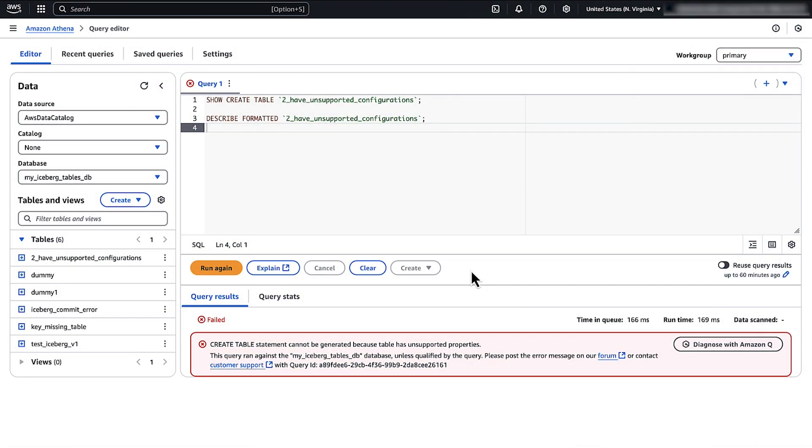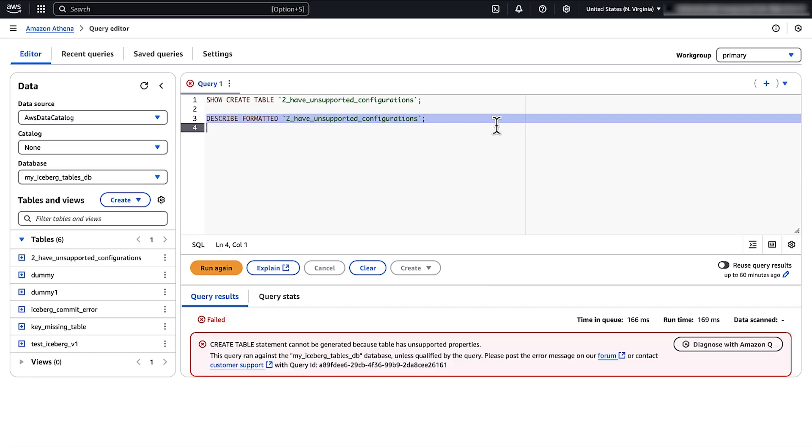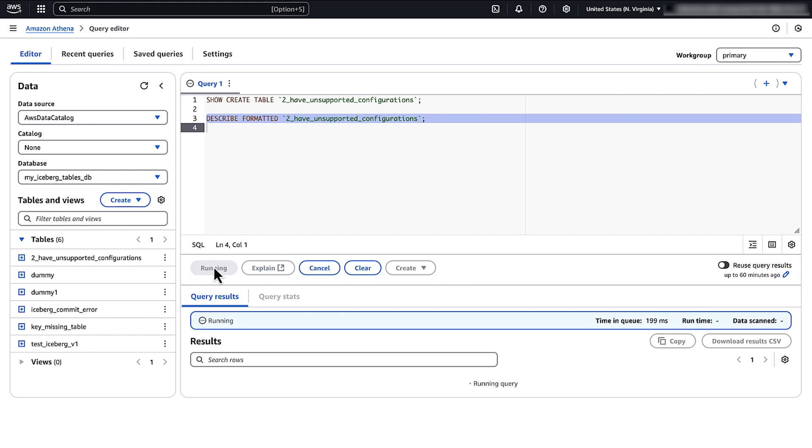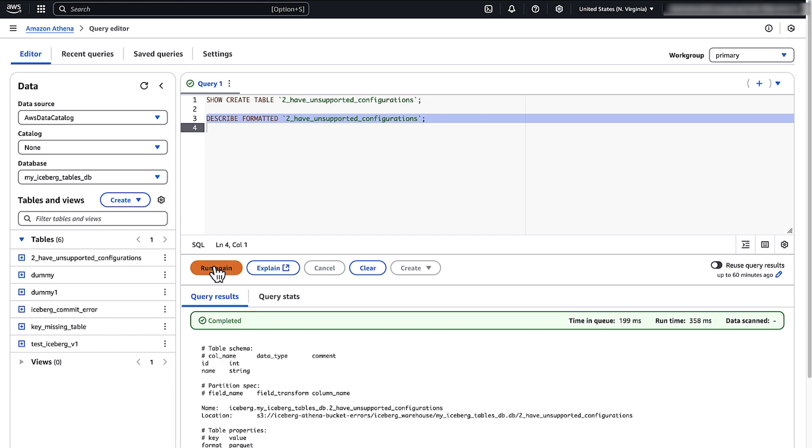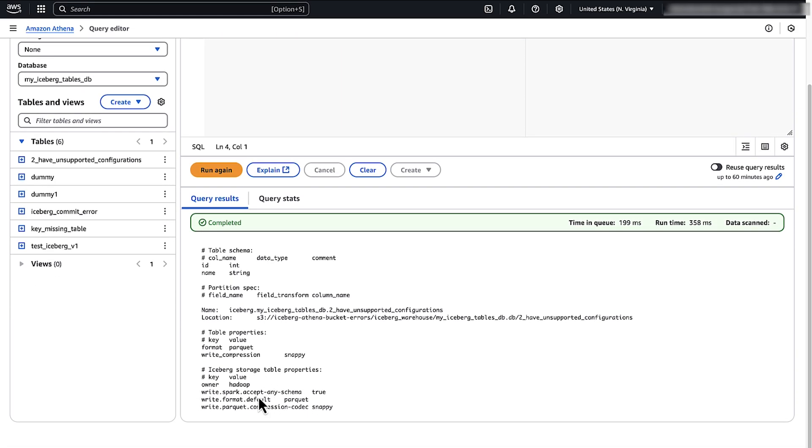When executing show create table DDL statement with Iceberg Table, let's review the message that states create table statements cannot be generated because the table has unsupported properties. For accurate table structure verification in Athena, use the describe formatted DDL statement to view and verify the table properties as shown. This message occurs because the table structure contains properties that are not supported by Athena.